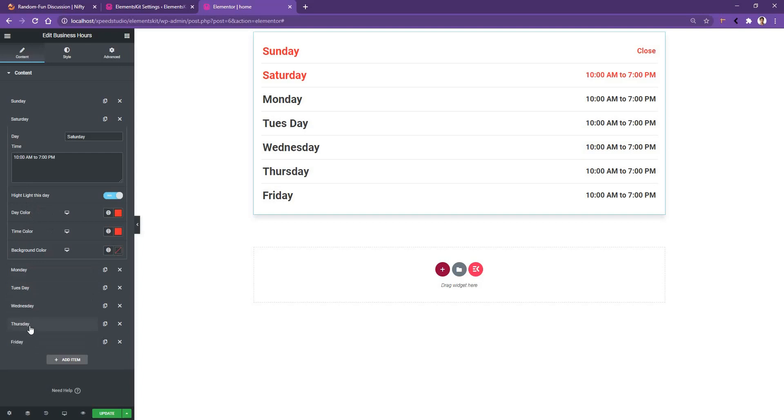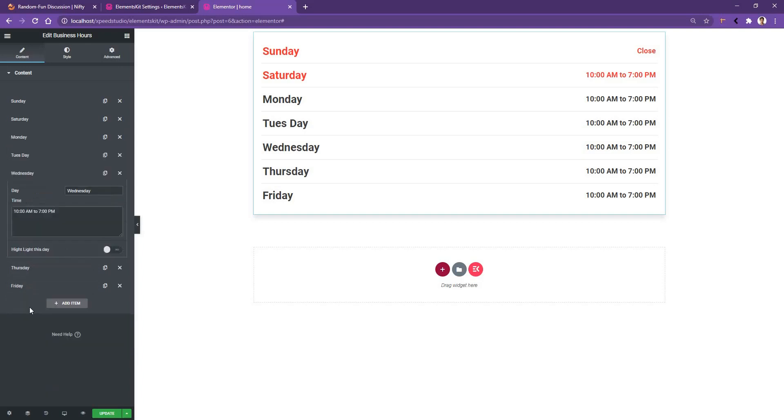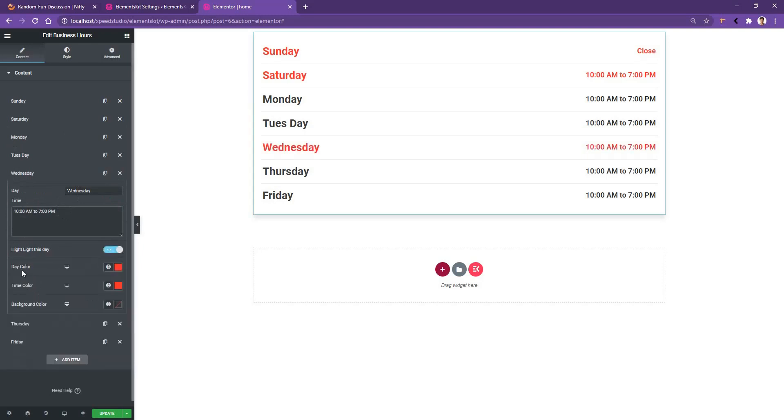If you go ahead and open up Wednesday, you'll find similarly the Wednesday and the time, and then you have the Highlight Today option. If you go ahead and open it, then you have the day color and the other options.